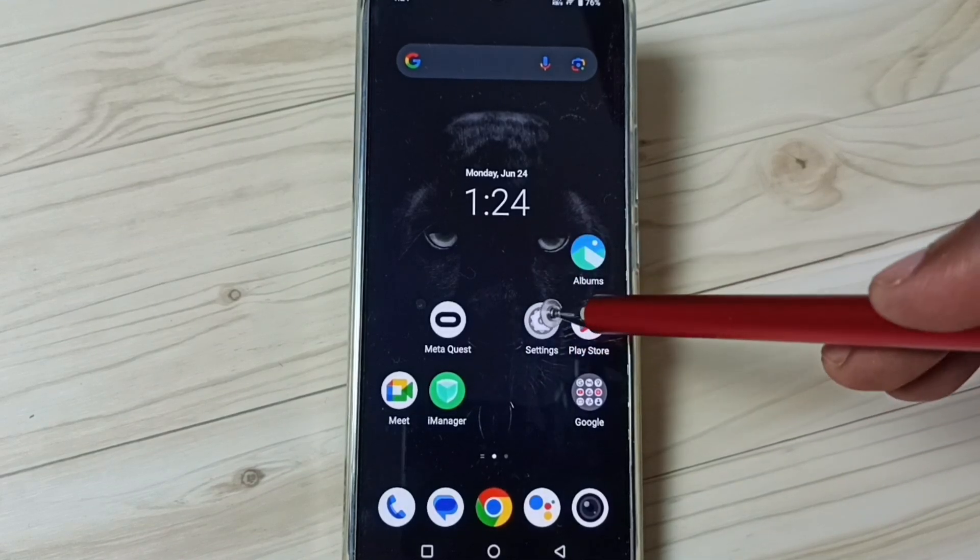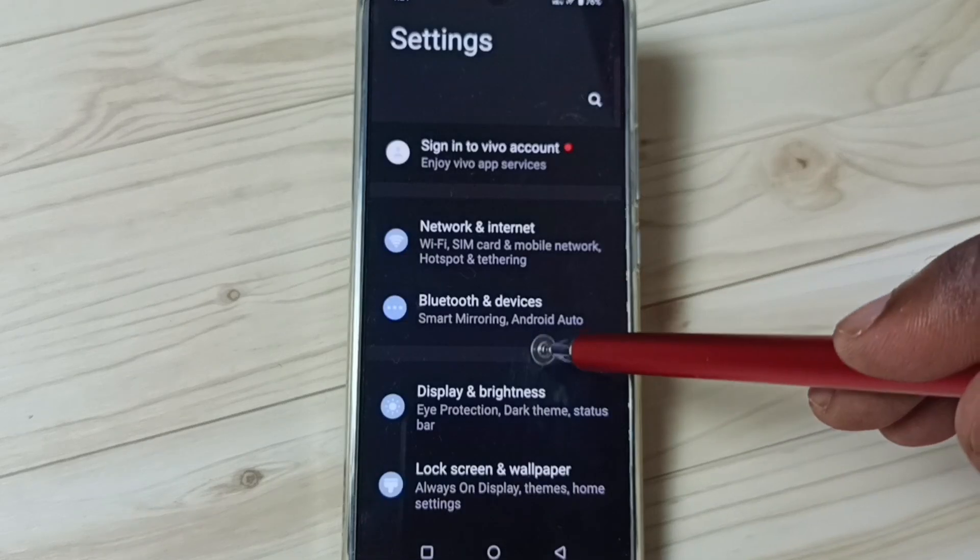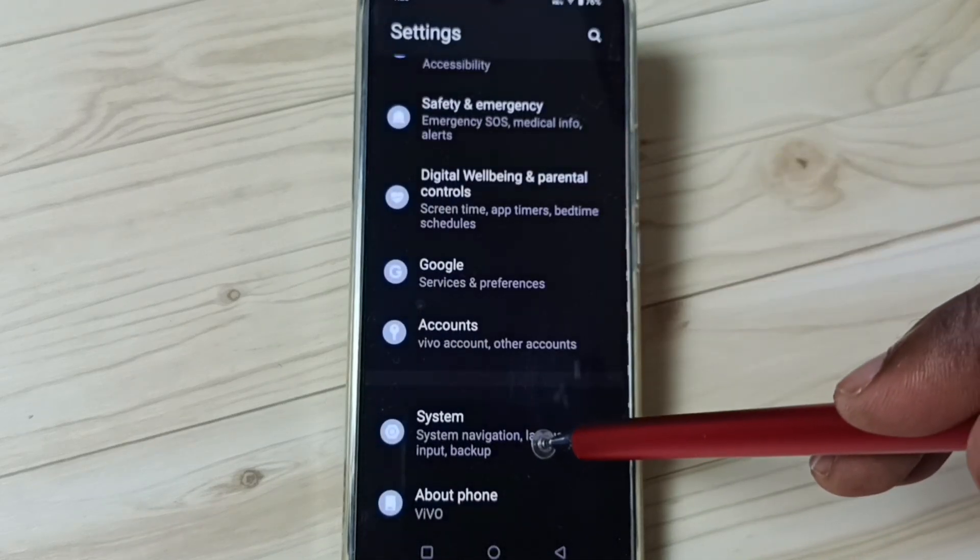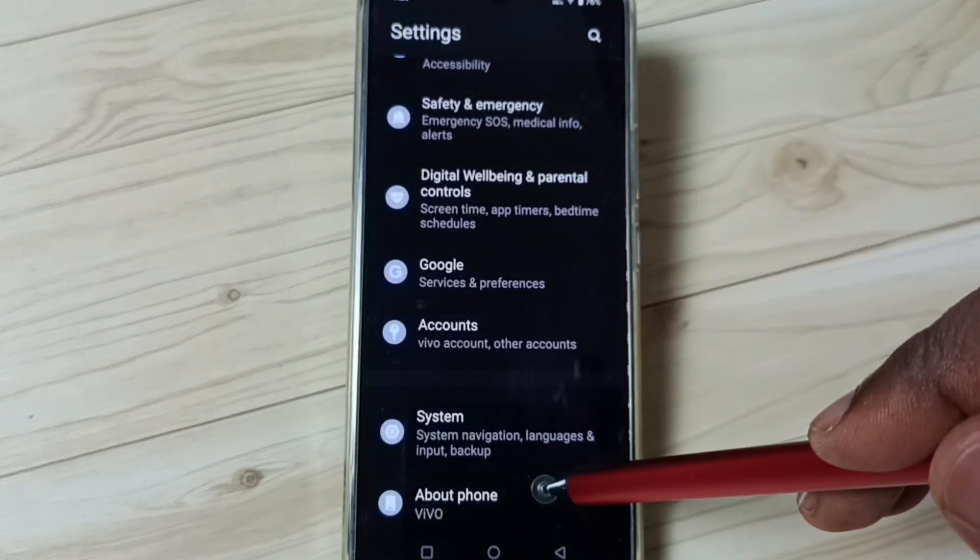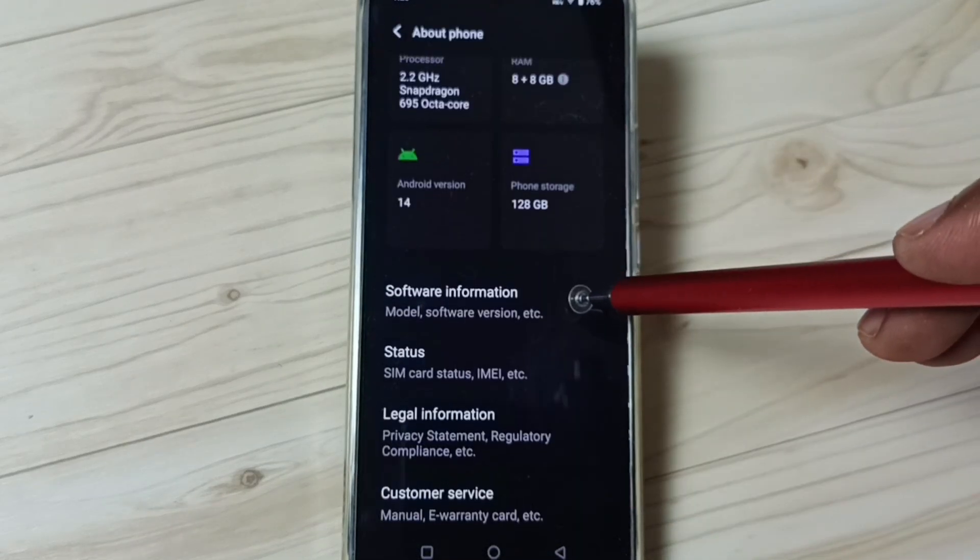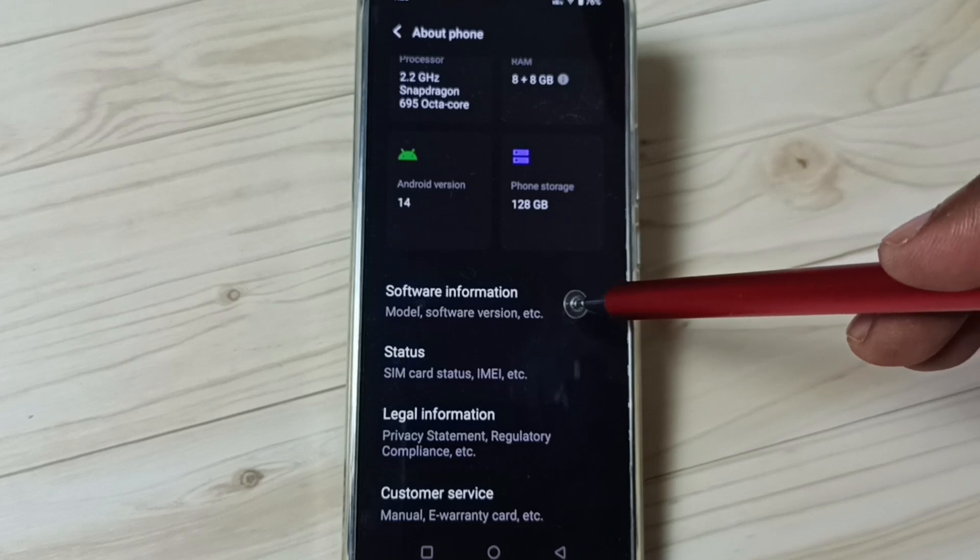First go to settings, tap on the settings app icon. Go down, tap on about phone, under about phone tap on software information.